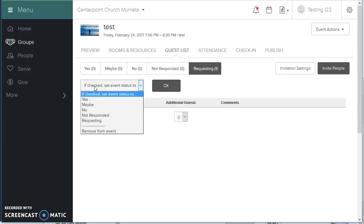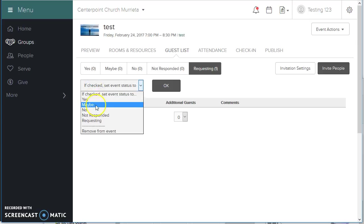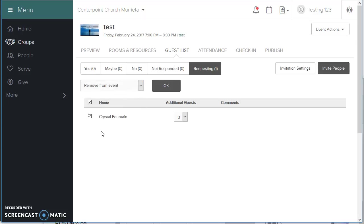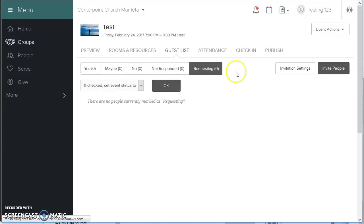And he can change her status to yes, maybe, no, not responding, requesting, or removed from the event. I'm going to remove her so that we can use her again.